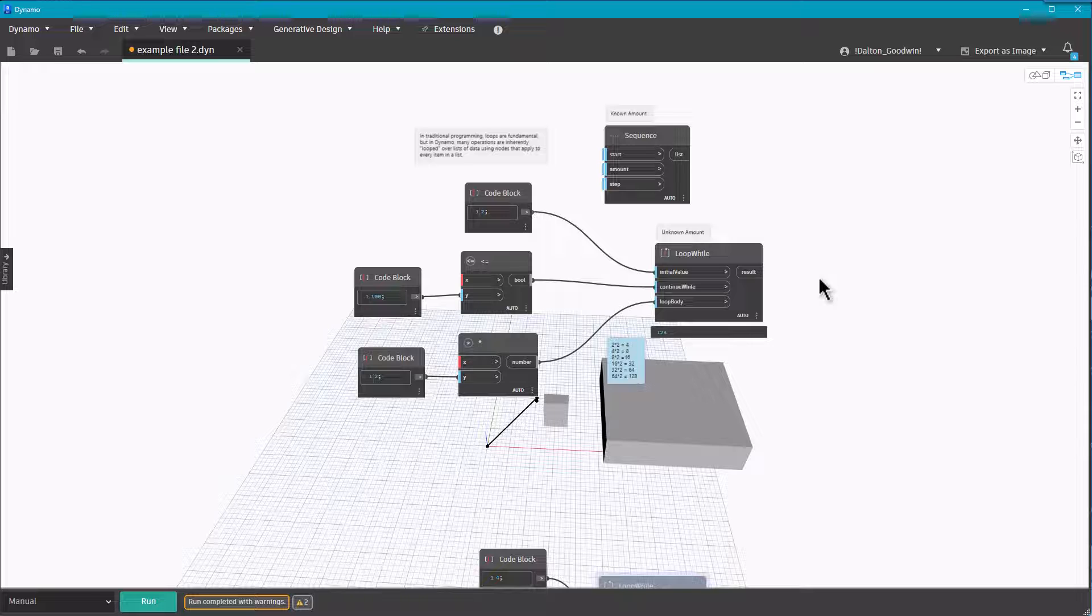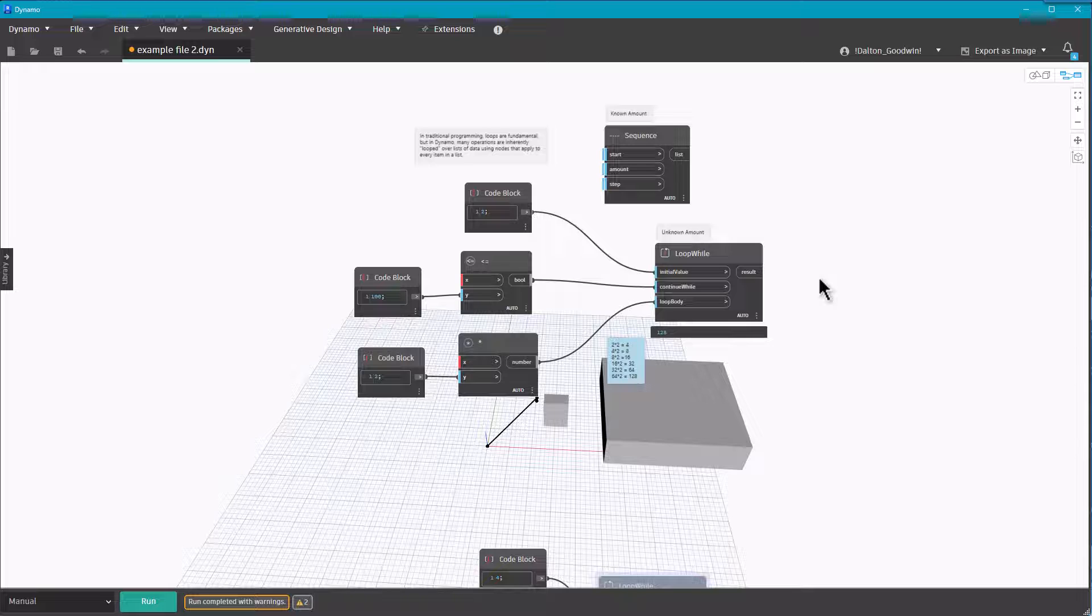Something with the Loop While node though is, with Dynamo, everything is lists and it processes everything in those lists, and that can be computationally pretty heavy. With a Loop While, you could look for certain conditions when the list is kind of unknown, and then when that condition's met, it will end the loop.